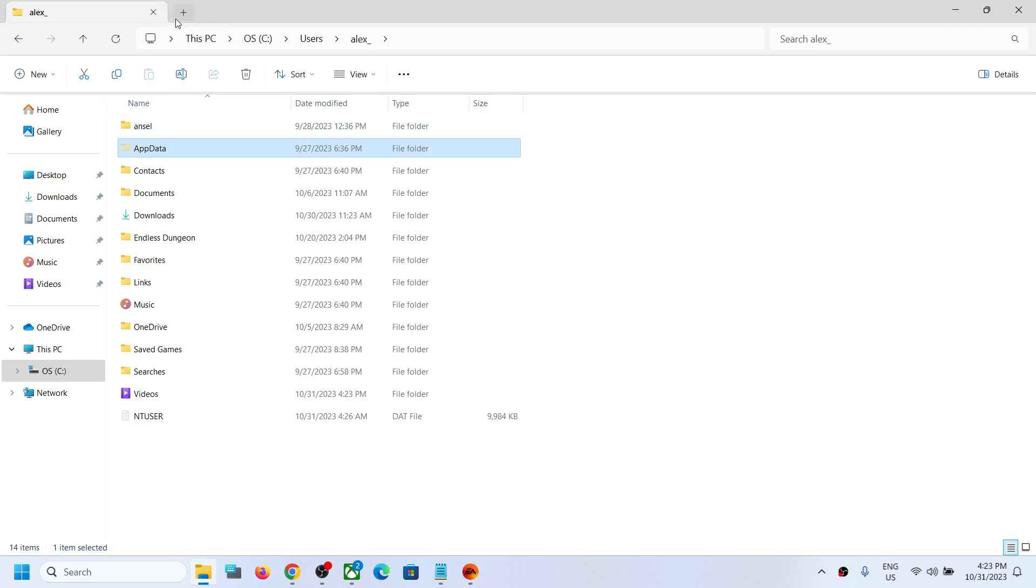If you have Windows 10, somewhere over here you will find the View option. Click on View and then somewhere over here you will find the View Hidden Items box. So put a check on Hidden Items box and you should be able to see AppData folder. Now open AppData folder.